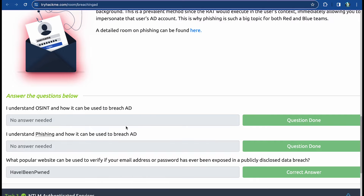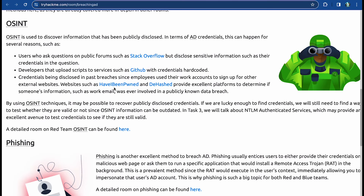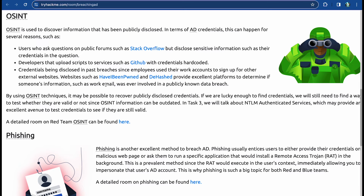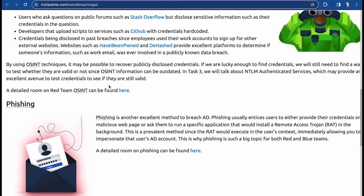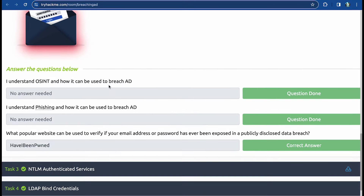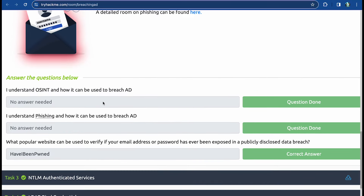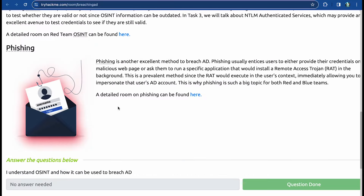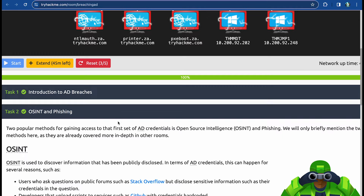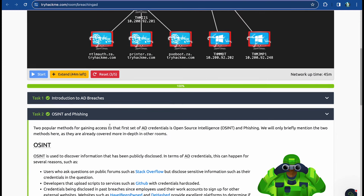There's a website called Have I Been Pwned — or 'Have I Been Owned' — where you can check if someone's work email or other information was involved in a publicly known data breach. You can also check if your own email or password has ever been exposed. That covers the intro to OSINT and phishing — the concepts you can use to find credentials and then start traversing Active Directory to escalate privileges.